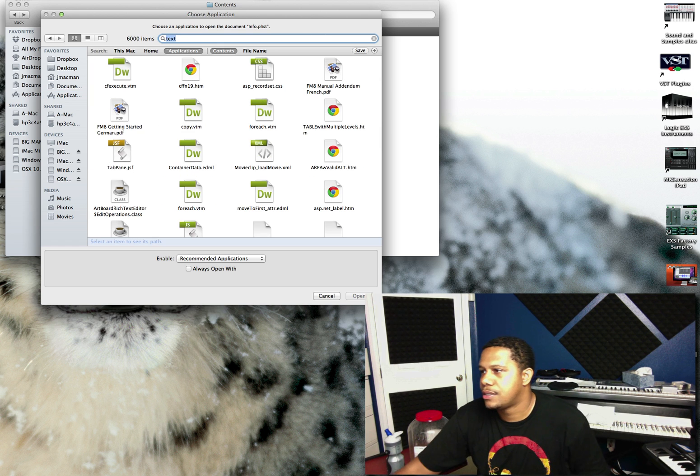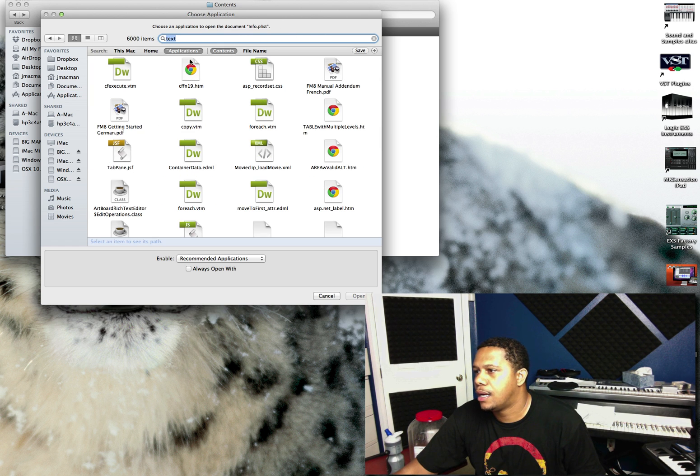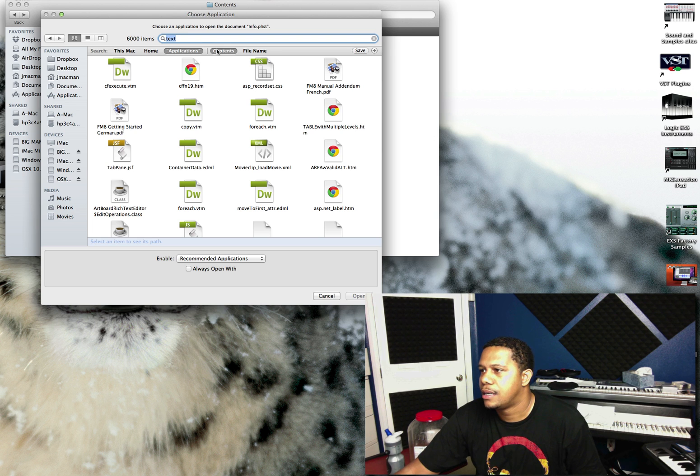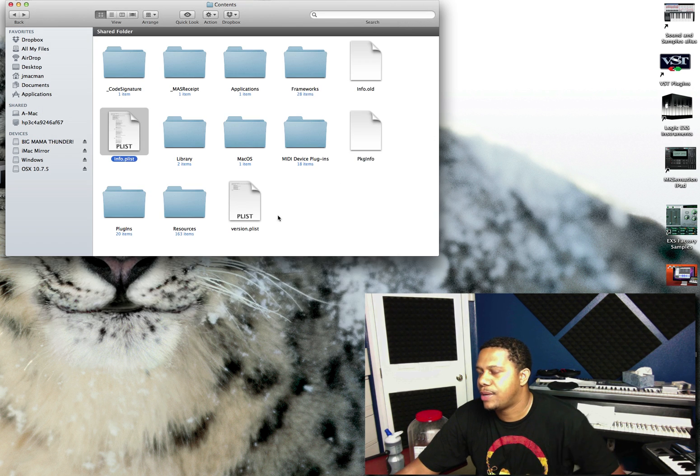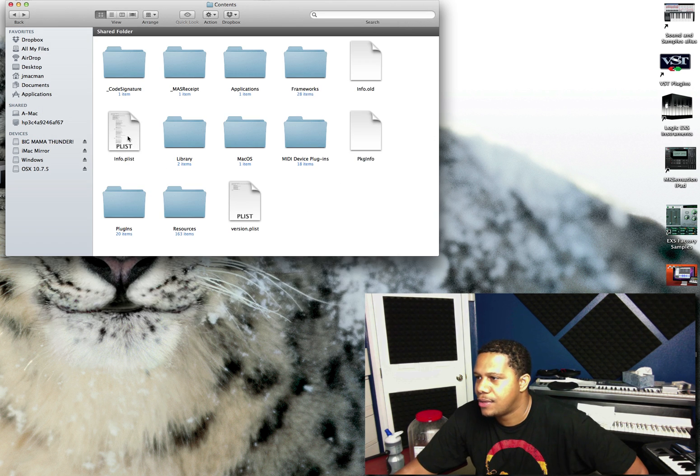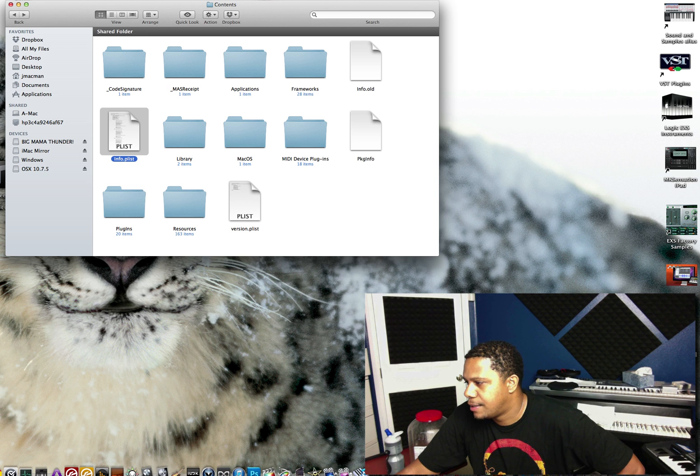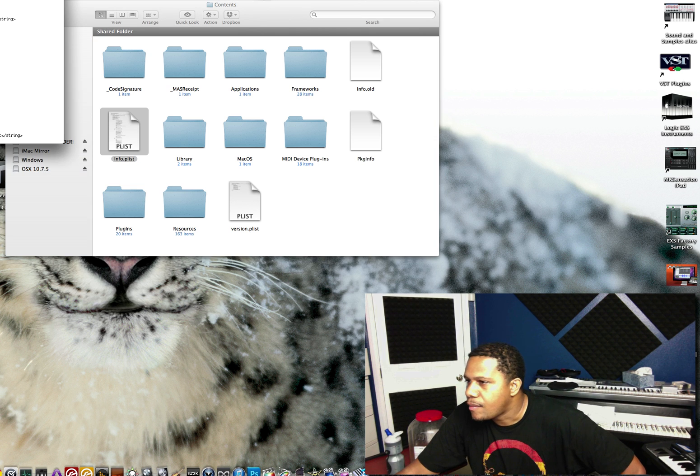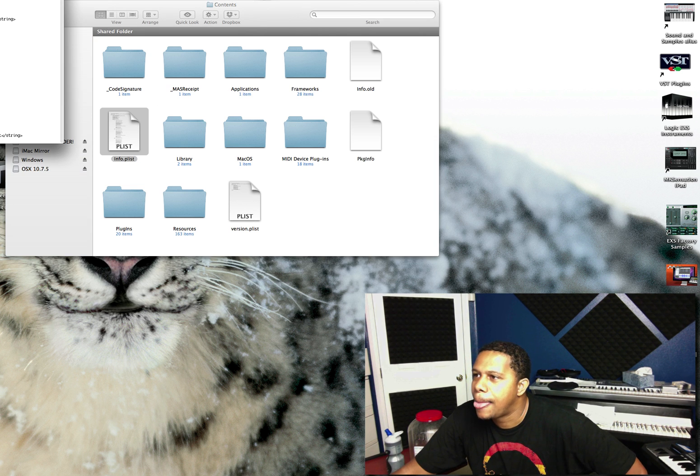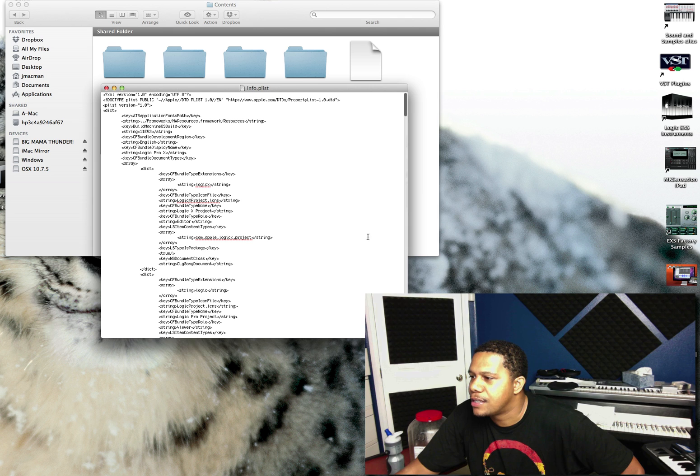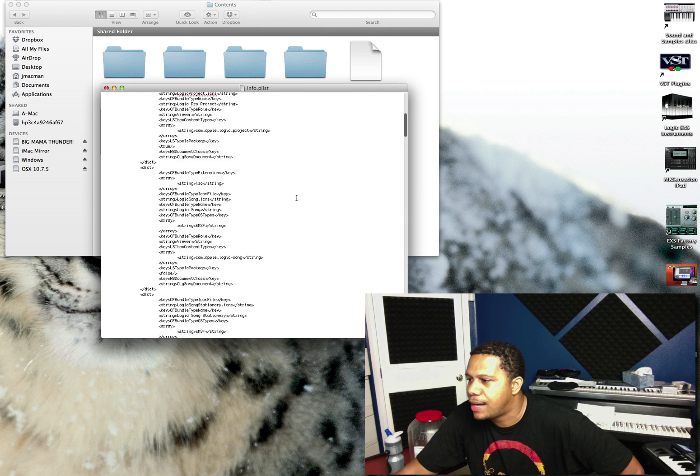So applications... Actually, the easier way is just to drag it down to the text editor. Okay, now you see a bunch of stuff in here. It looks like XML, right?